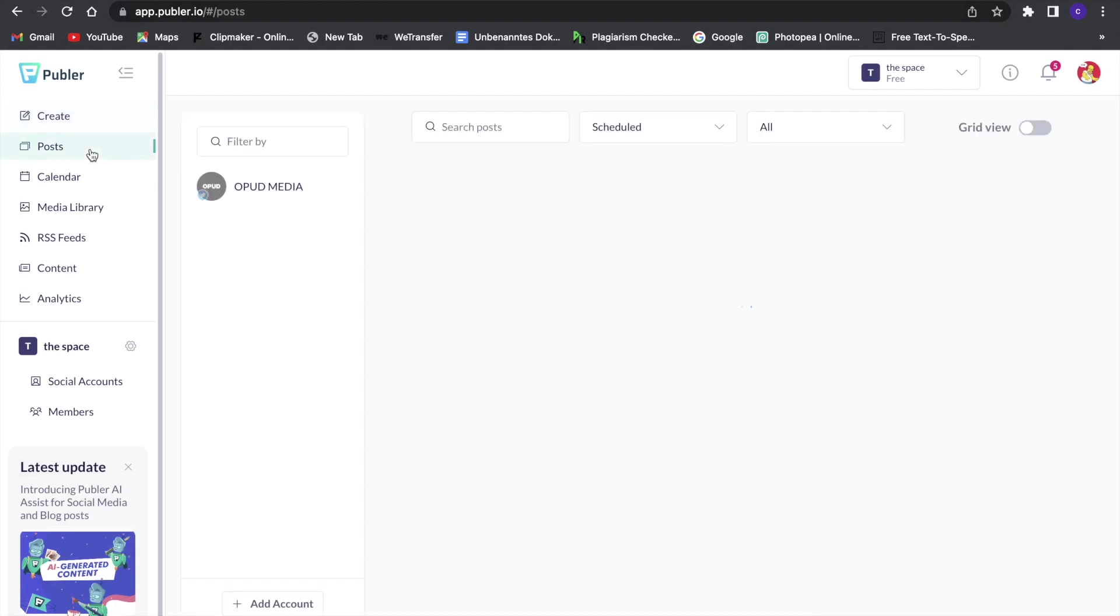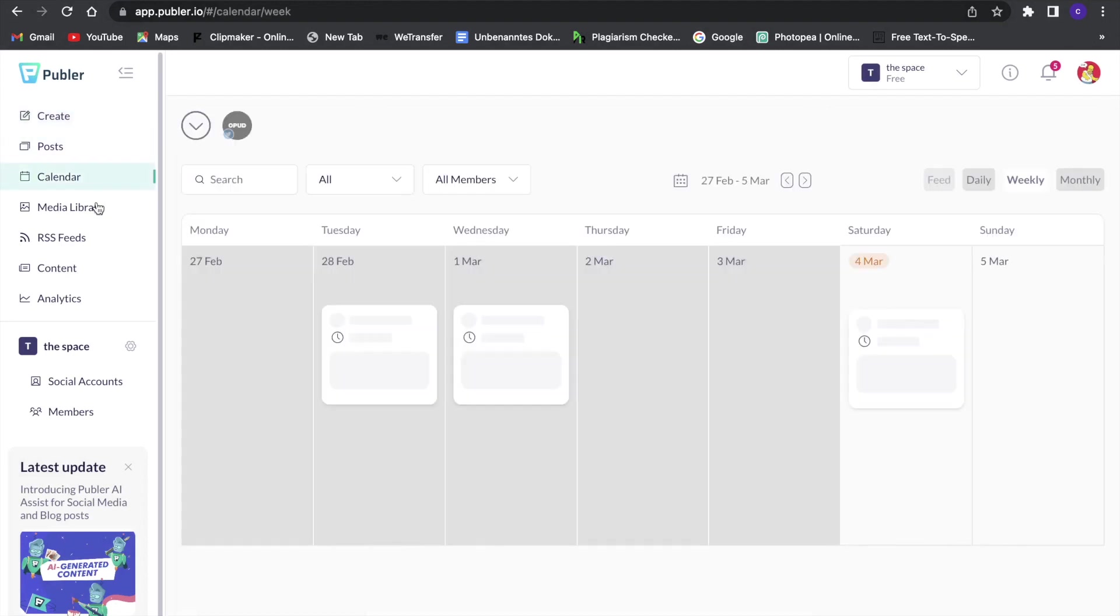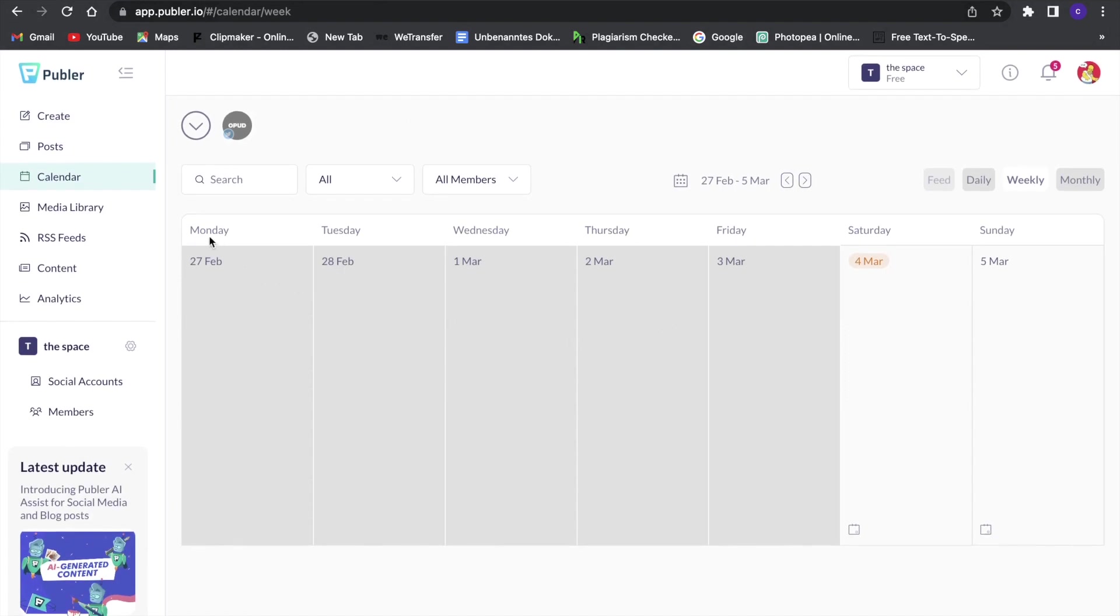Now you can also do things such as, for example, go and have your own calendar in here so you can see what things are planned.